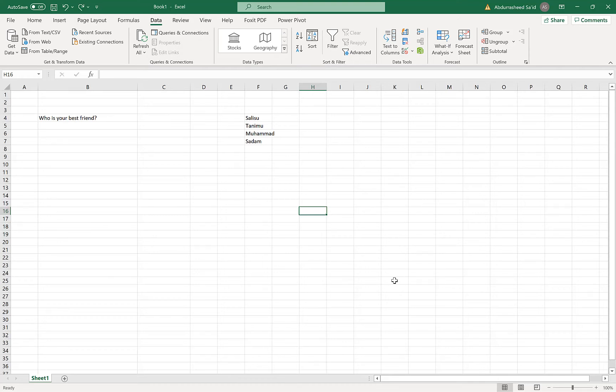Hello guys and welcome back to Epic Mentorship. In today's video, I want to share with you how to make a dropdown list from Microsoft Excel so that it can look something like this.